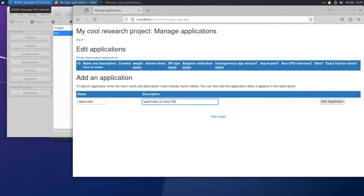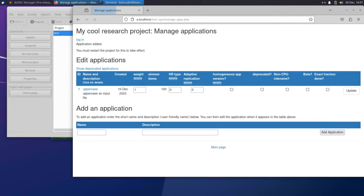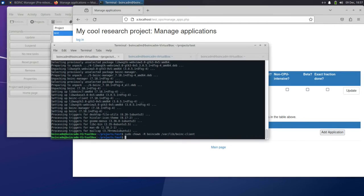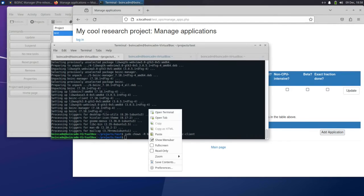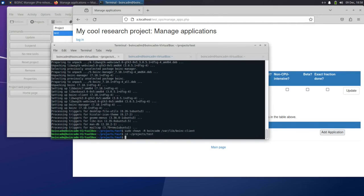Each application in BOINC has input and output templates. These are XML files that describe the app's inputs and output files. They're stored in the project's templates directory. Install the templates for the uppercase app.